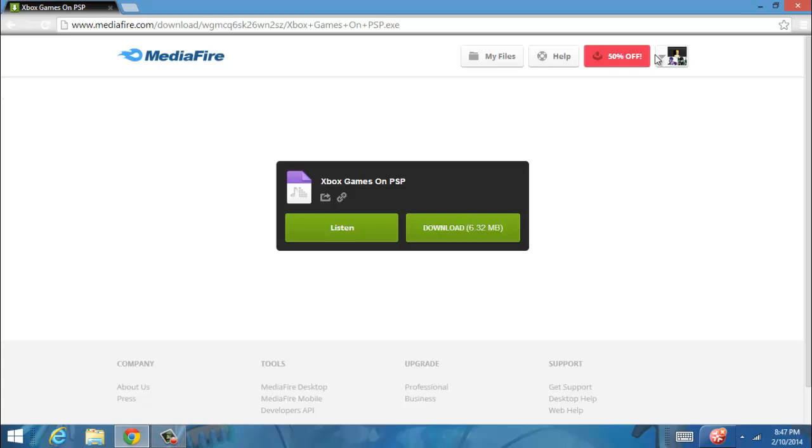Hello YouTube! So, today I'm going to show you how to put Xbox games, only the original, not the 360, on your PSP, which works with PSP 1000, 2000 and 3000.